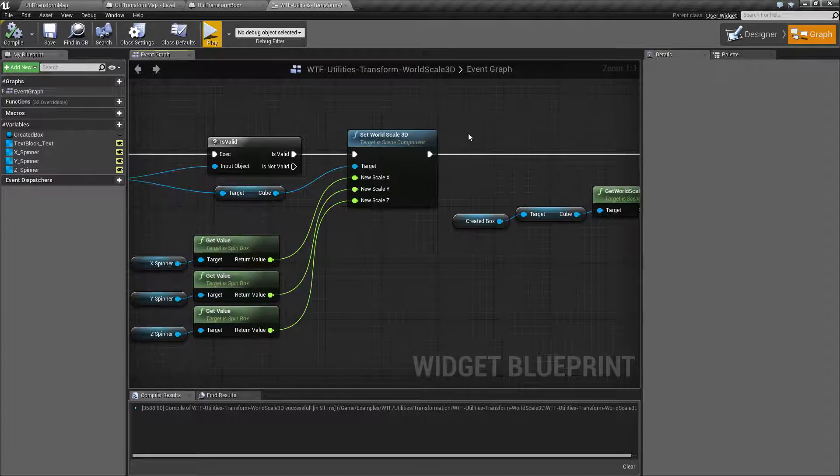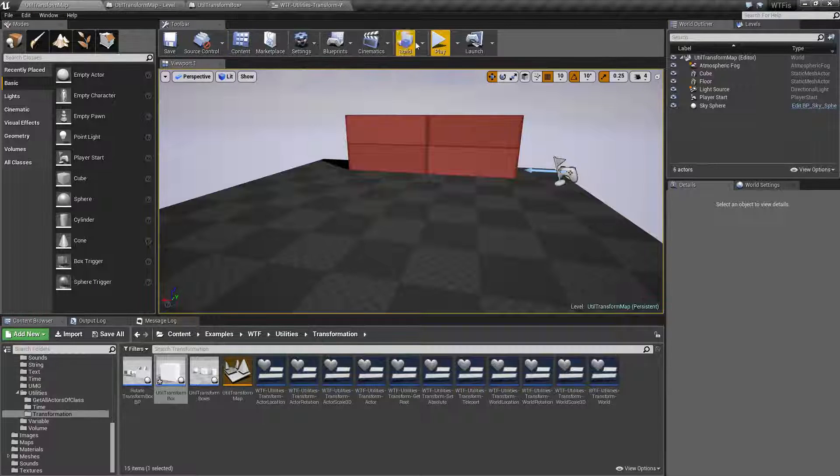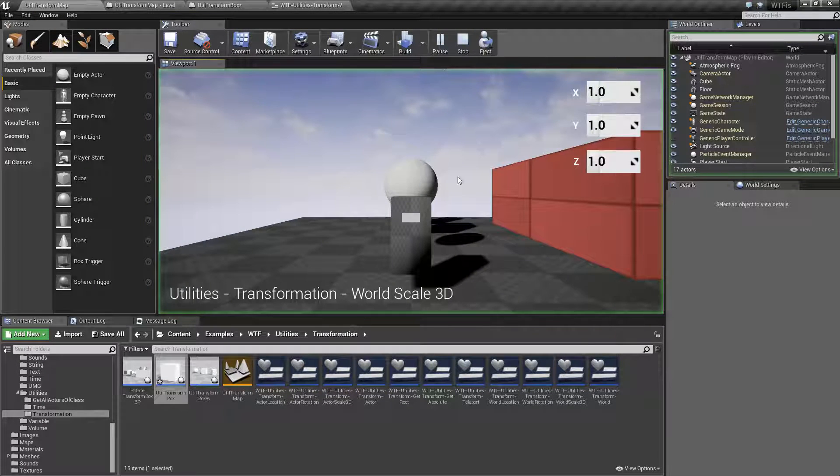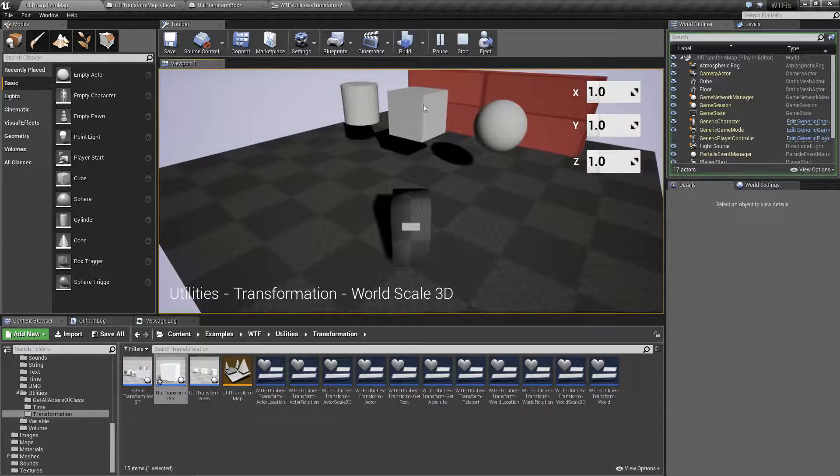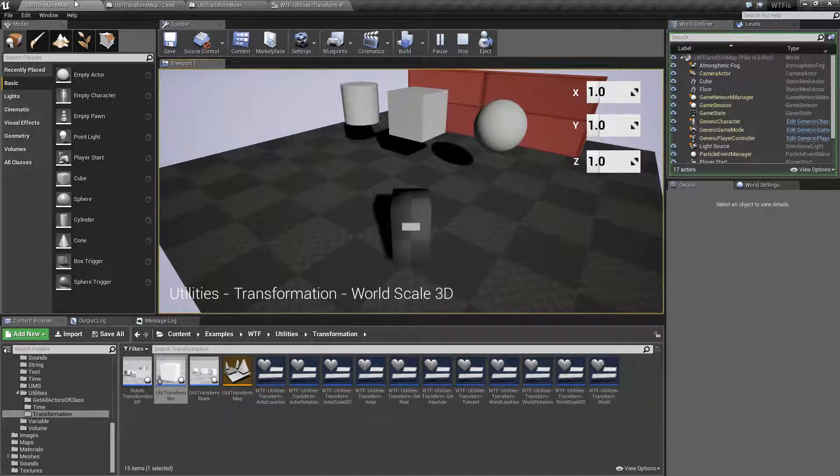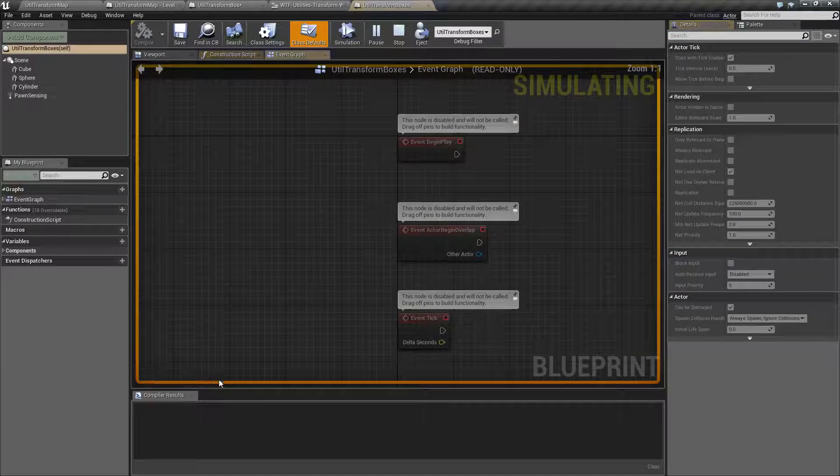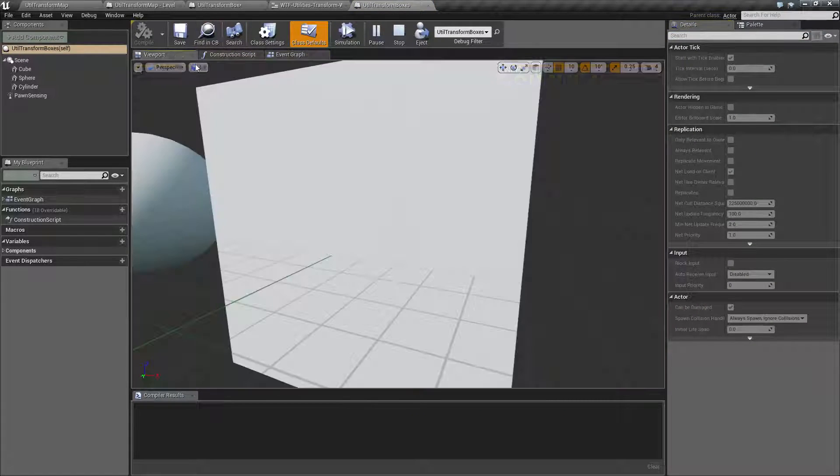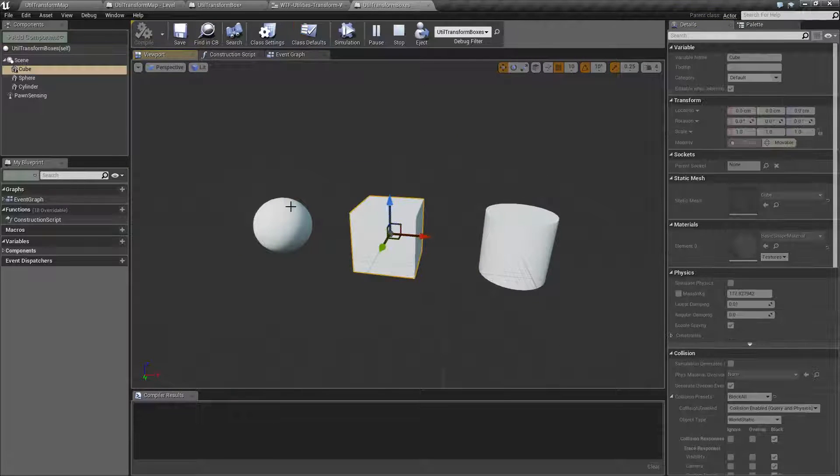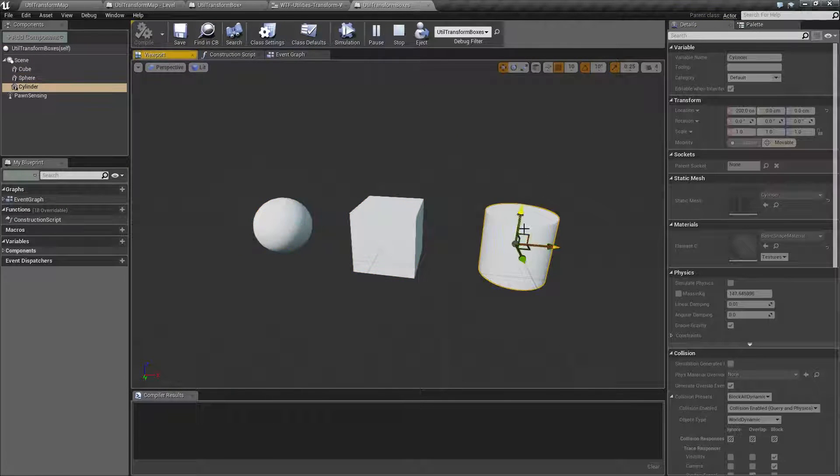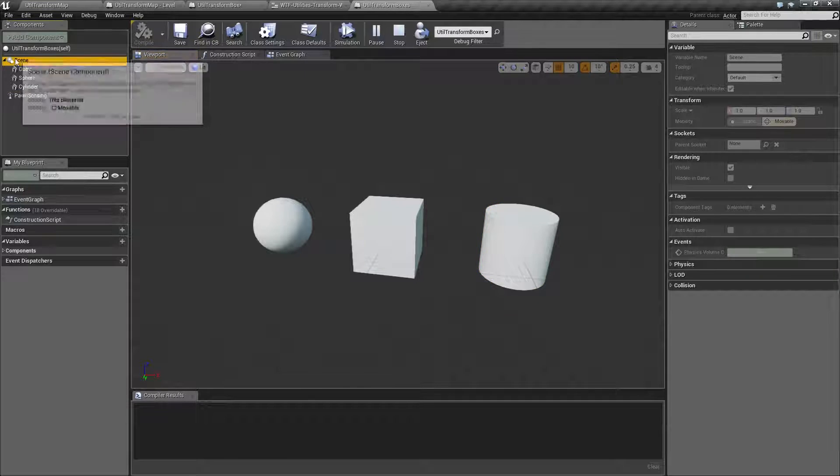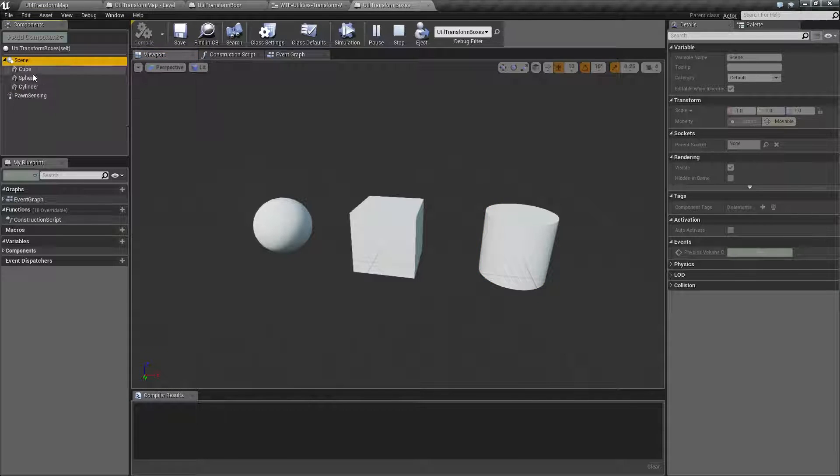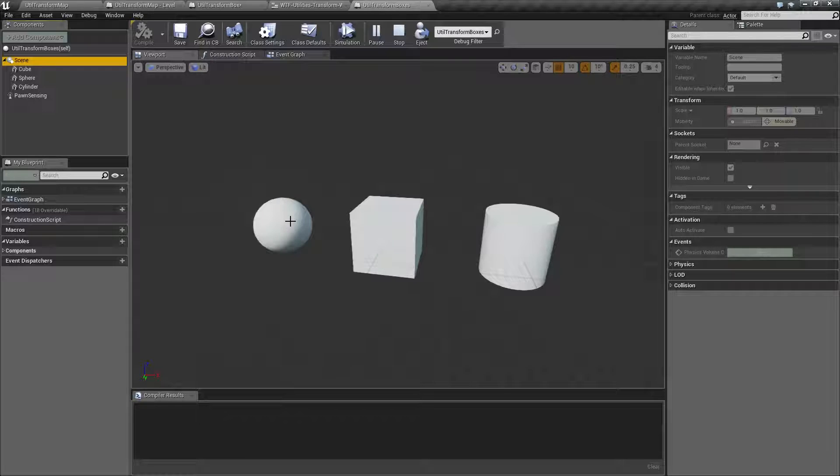Now, World Scale means, when I run this, the scale of this item, and I'm targeting the cube. Now, if we were to pull up the boxes, this is what we're working with here. We're working with a cube, a sphere, and a cylinder, all parented to a Scene Component, all of them with 1, 1, and 1 on the X, Y, Z for their scales. So, by default, they're going to look like this.